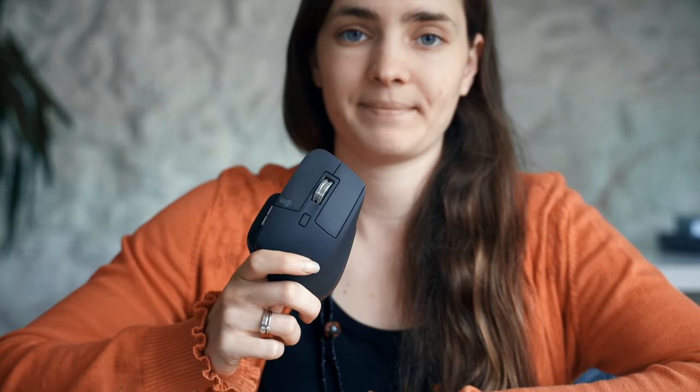So the mouse I'm going to show you today really helps with speeding up the production process. Let me present to you the Logitech mouse Master MX 3.